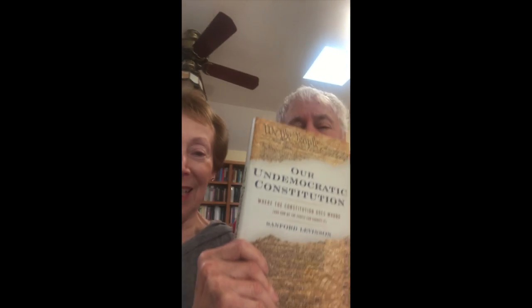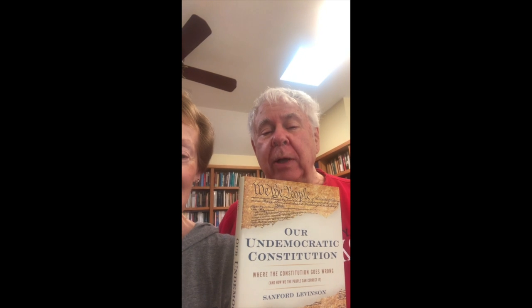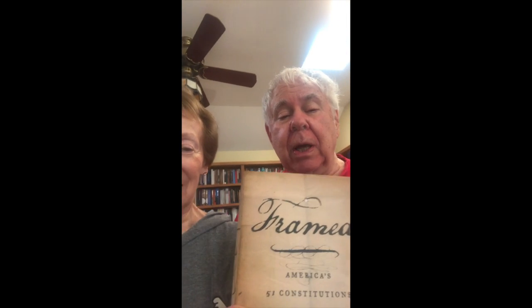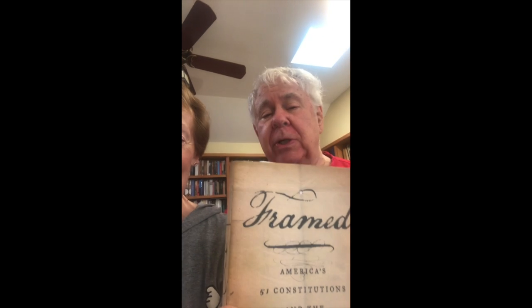I write for kids, and Sandy is a constitutional law scholar. He's written a couple of books, including Our Undemocratic Constitution: Where the Constitution Goes Wrong and How We the People Can Fix It. He also wrote Framed: America's 51 Constitutions and the Crisis of Governance.